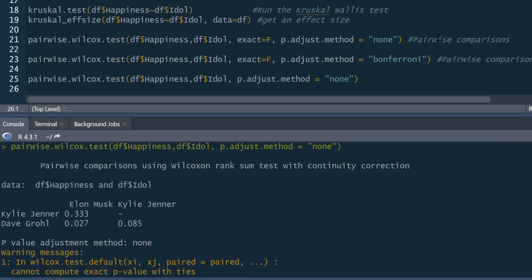That's basically how you can do a Kruskal-Wallis test in R. It's nice and straightforward. Don't need many packages apart from your effect size. And it produces a relatively straightforward output as well.